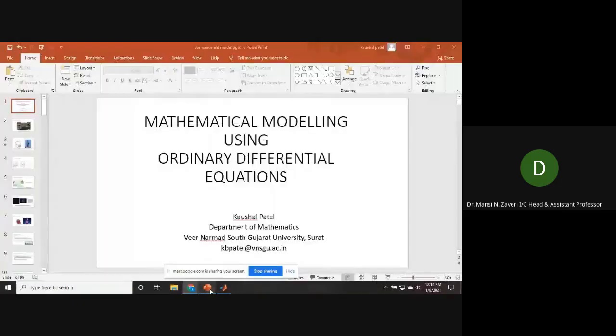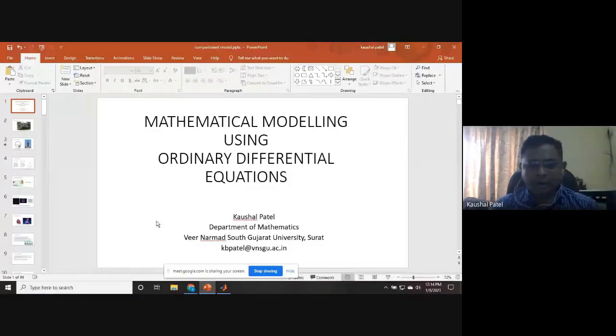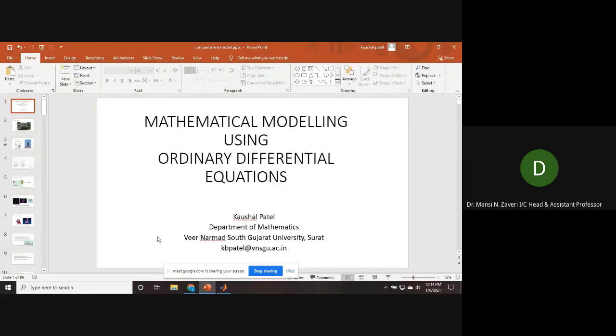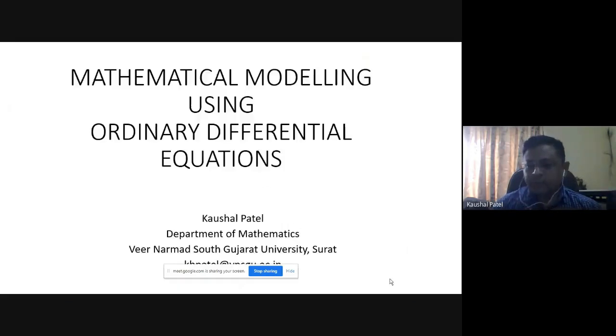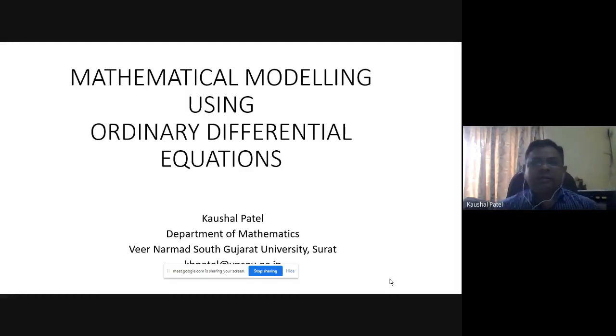Dr. Kaushal Patil: Thank you, madam. Good morning to all of you. I am Kaushal Patel from the Department of Mathematics. Today I am working with mathematical modeling using ordinary differential equations. Dr. Jay sir has already told us a lot about mathematical modeling, covering a huge spectrum of how mathematical modeling can be utilized for real-world problems.